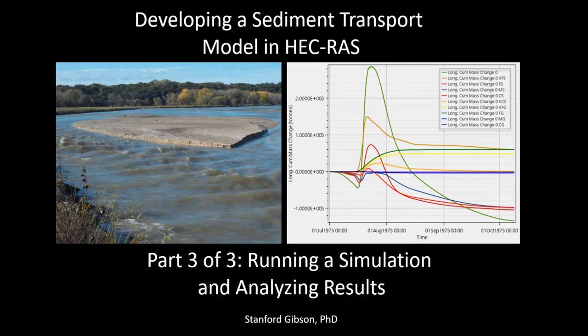This video will wrap things up by doing three things. First, I'll show you how to build a quasi-unsteady sediment plan and run a simulation. Second, we'll look at some output and talk about the output options and how to view it in a couple of ways. And finally, I'll wrap up this series with some big picture principles about 1D sediment modeling.